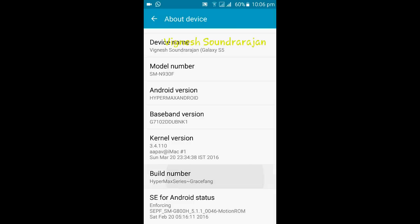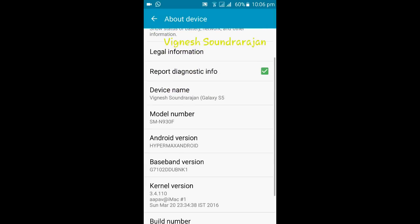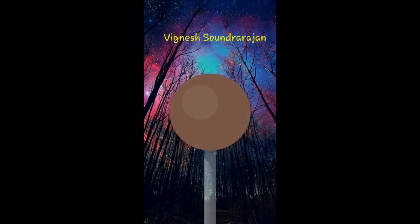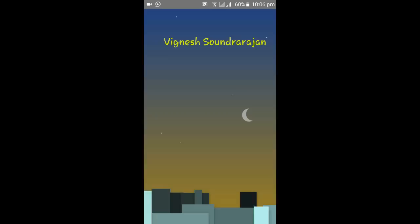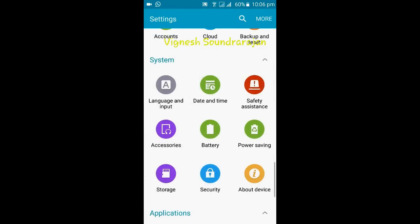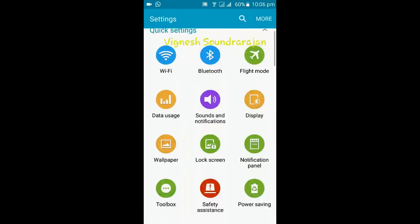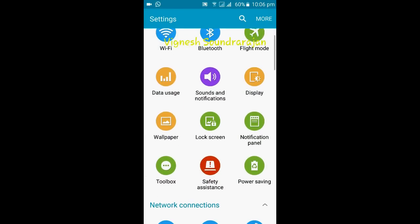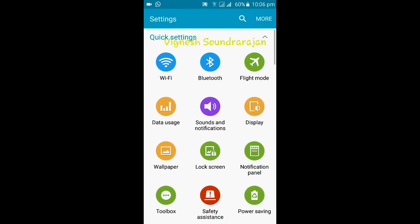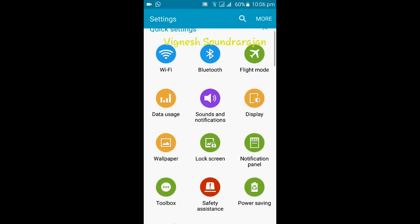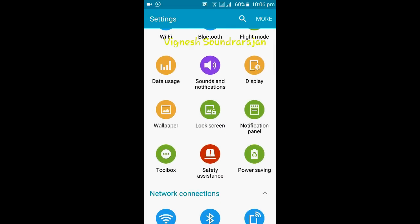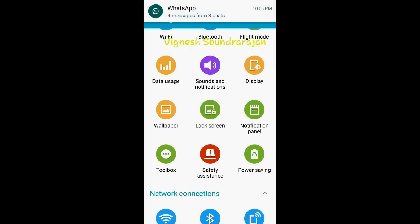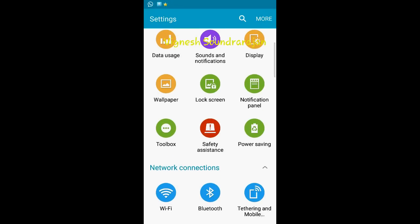Here you can see the build number Hypermax series, and the Android version is Hypermax Android. It is themed. You can see it is a lollipop. And this is the settings of this ROM. This settings is from Motion ROM I think, and it is themed by Grace UX.